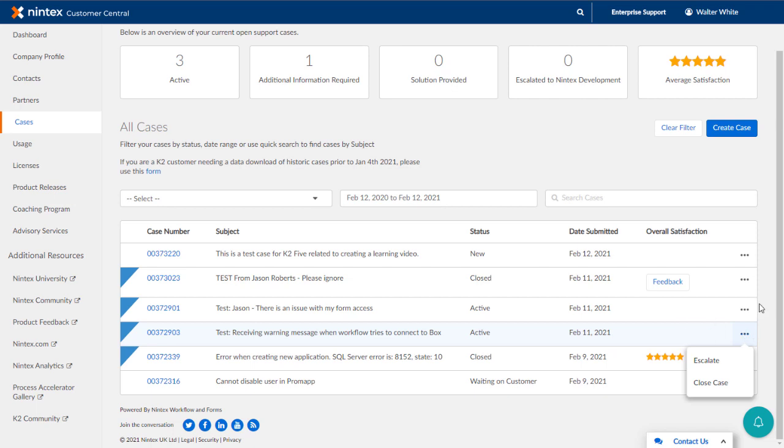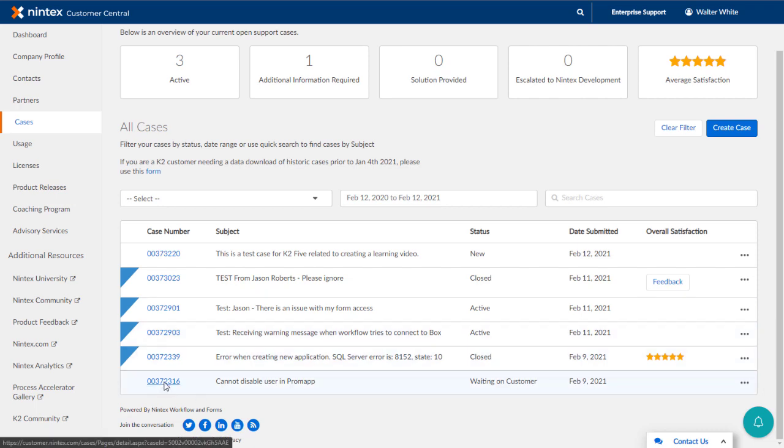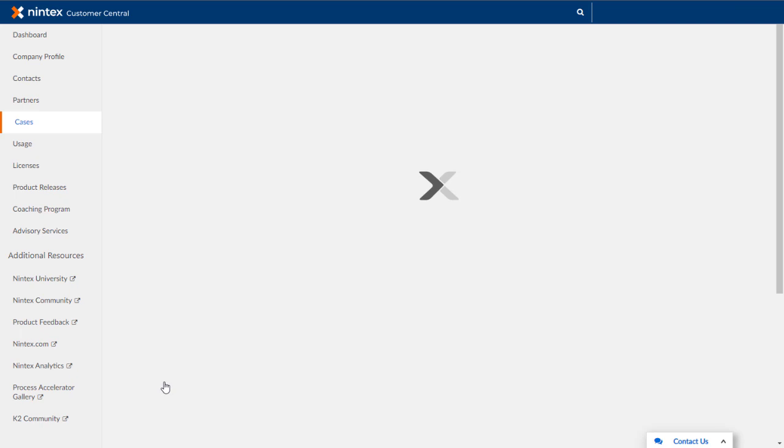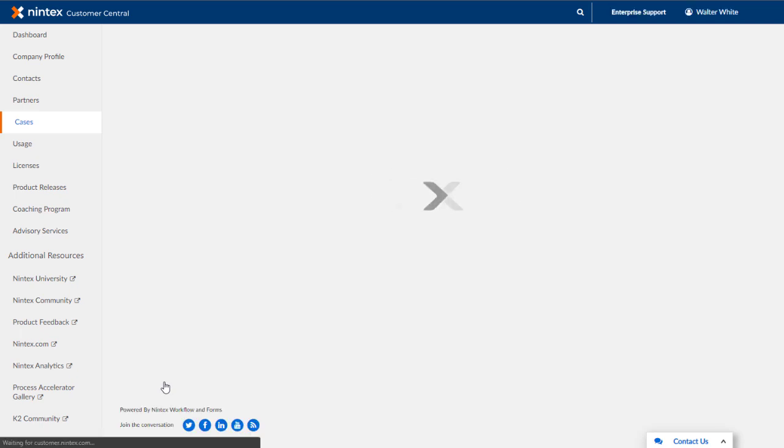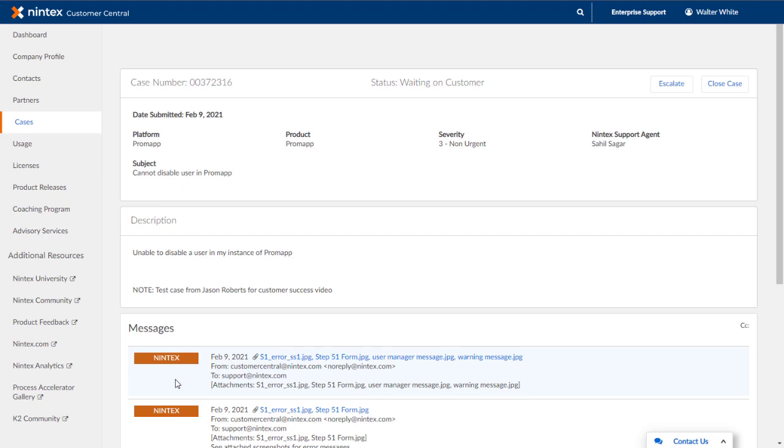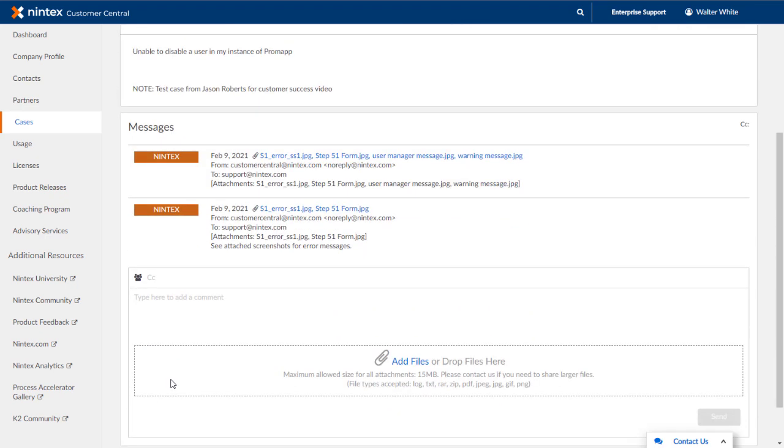I do have one case waiting on me here to add additional information. To manage this case, let's click on its case number. Here we can review the Messages area to see what our support engineer is asking us to do. Then respond with a message in the box, making note to CC another person, as well as attach files if necessary.